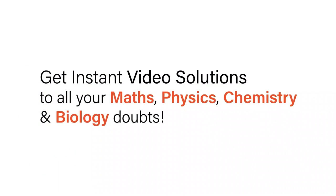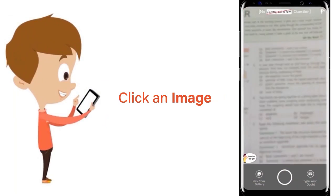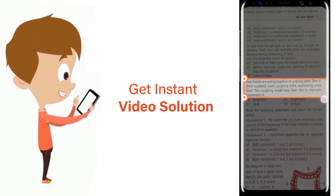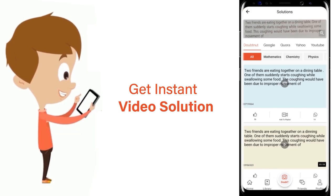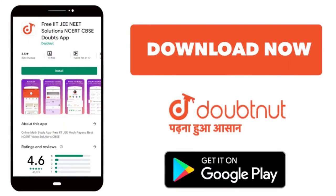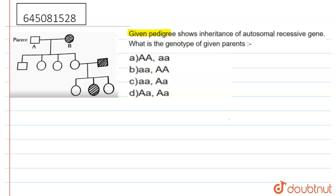With Doubtnet, get instant video solutions to all your maths, physics, chemistry, and biology doubts. Just click the image of the question, crop the question, and get instant video solution. Download the Doubtnet app today. The question says: given pedigree shows inheritance of an autosomal recessive gene. What is the genotype of the given parents?